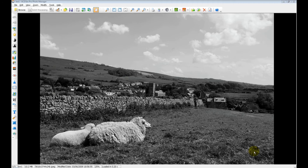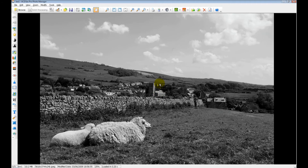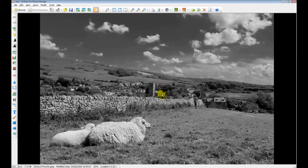Here we are with one of the shots loaded into ACDSee. You can see we've kept the sheep as foreground interest, positioned slightly to the left, working on the rule of thirds where the landscape edge comes down here, with clouds and the church in the background — overall not a bad shot. But if you look at the next one I've actually worked on, you can see the sky has been darkened quite a bit, which really emphasizes the clouds. I'll show you how I did that — it's very simple.